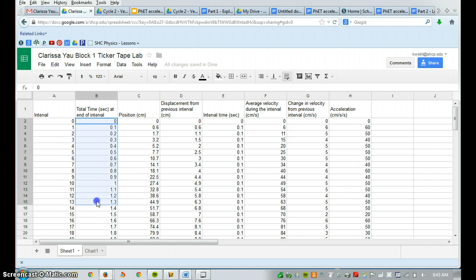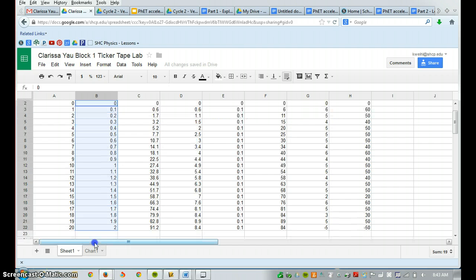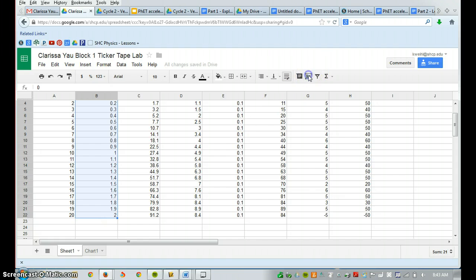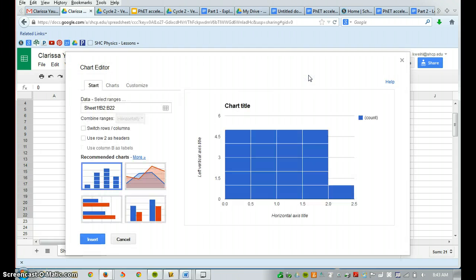So again, I'm going to highlight my time, click the chart button, select ranges.